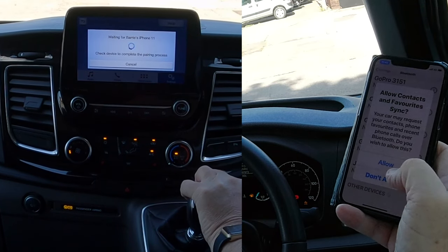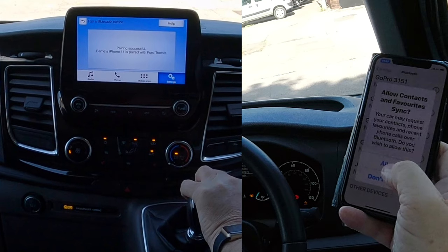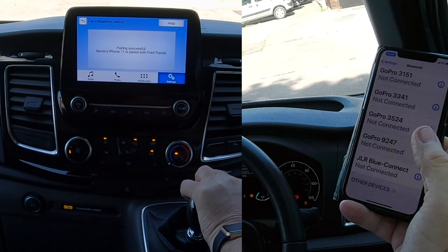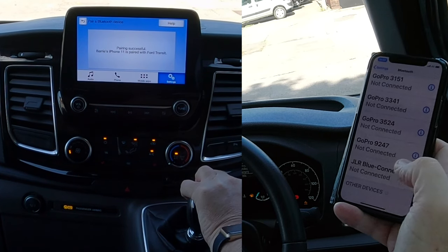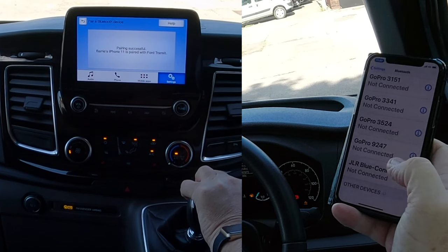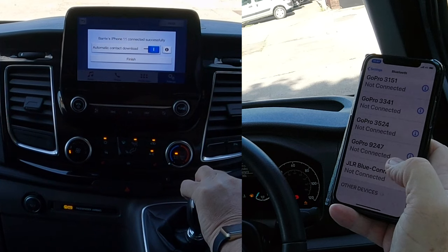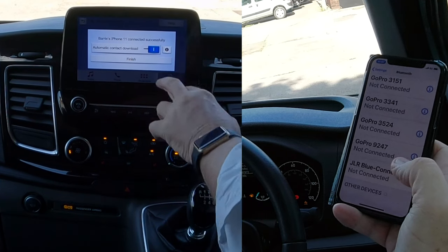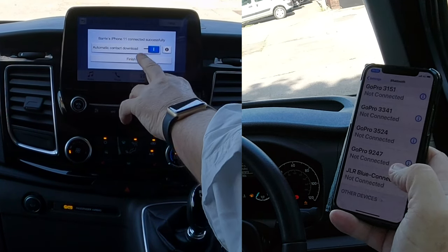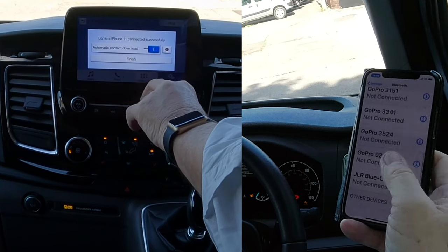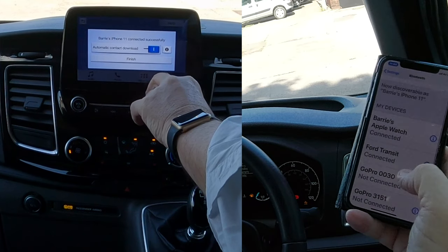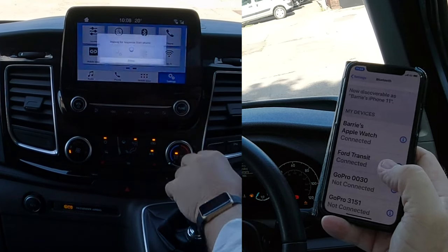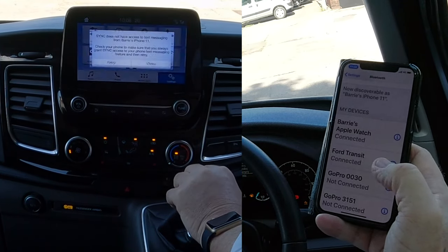Allow contacts and favorites to sync. There you go — automatic contact download. You can see 'Ford Transit Connected'. That completes the pairing process.